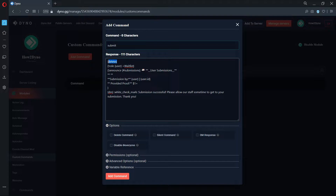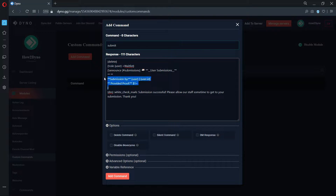The Delete variable will remove the command trigger message from chat. The Role variable will give the user running the command the waitlist role. Feel free to change this role to a pre-made role in your server. Do not remove the plus sign.